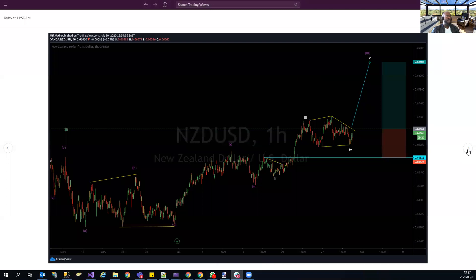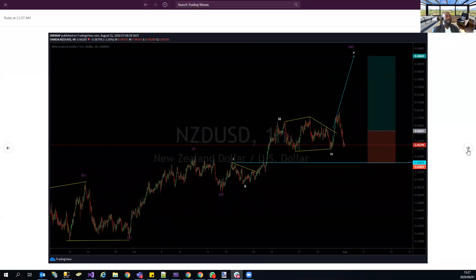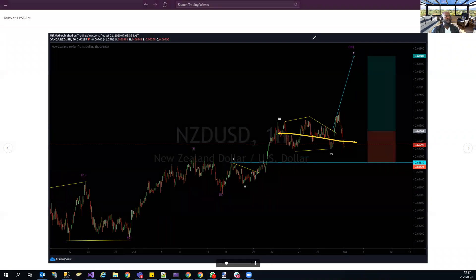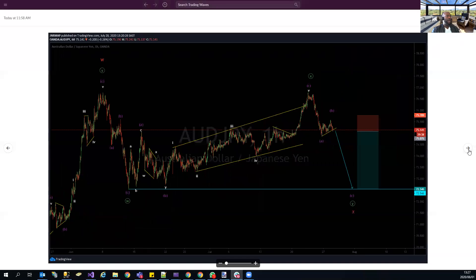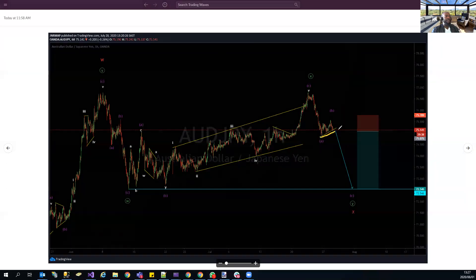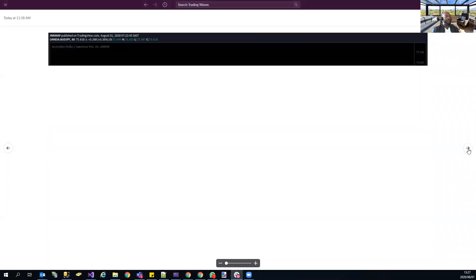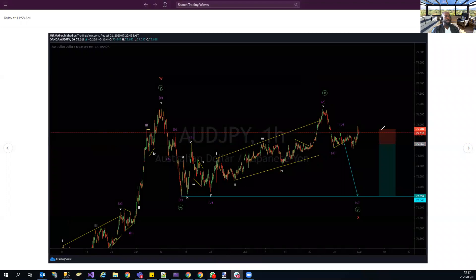NZD/USD has not gone anywhere — back to entry, still going sideways; we'll be updating shortly. AUD/JPY — we were looking for it to drop, but it pulled back and has hit the stop. This is the only trade that has hit the stop so far.